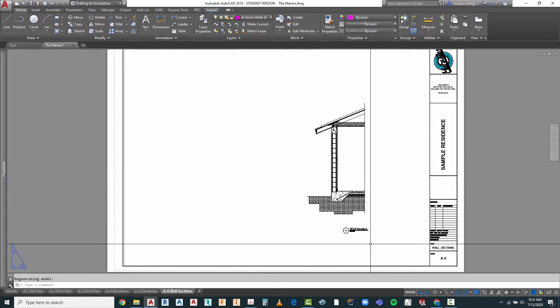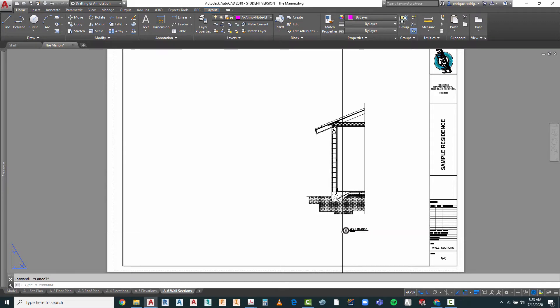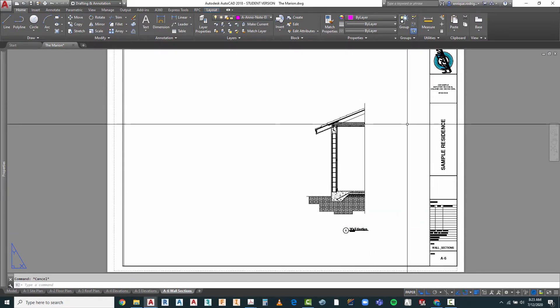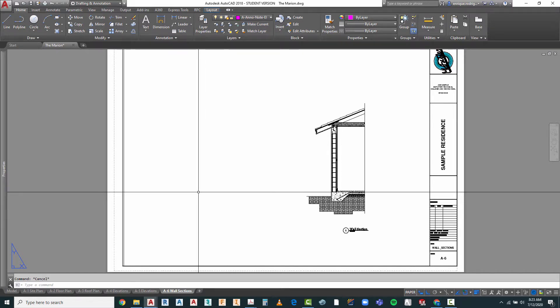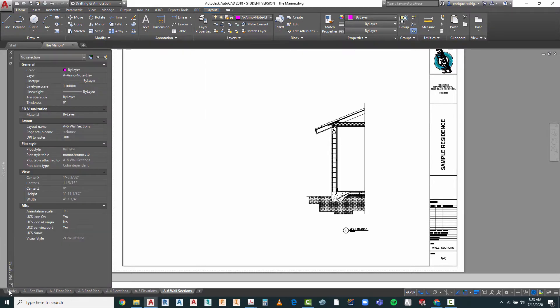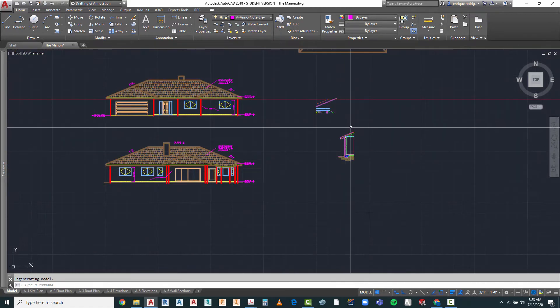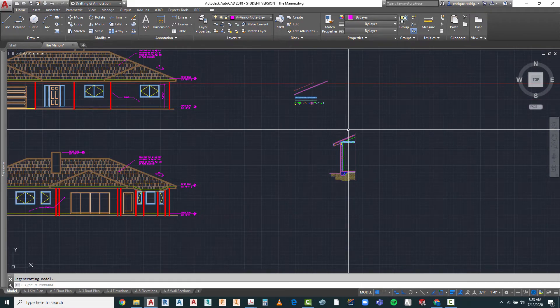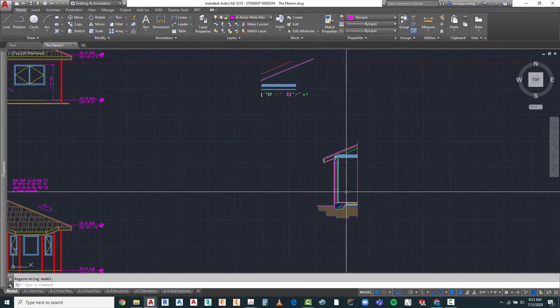Like everything else we've done, with the exception of north arrows and drawing titles, we've been doing everything in model space. Let's go to model space and take a look at what we're going to do. If we look at the sample drawing, we already have a sample of how we want this annotated, but we're going to make some modifications and adjustments — your drawing may vary a little from the sample.